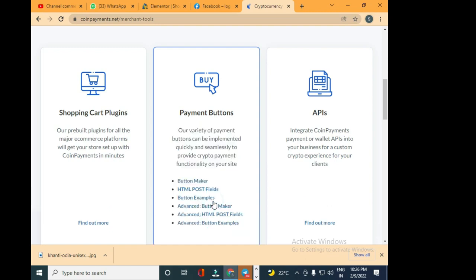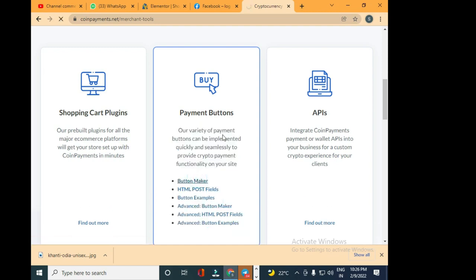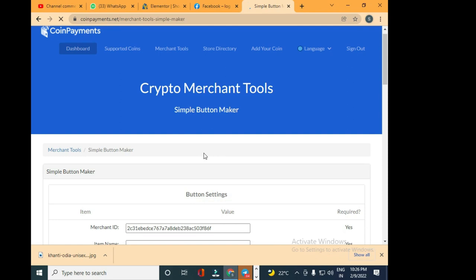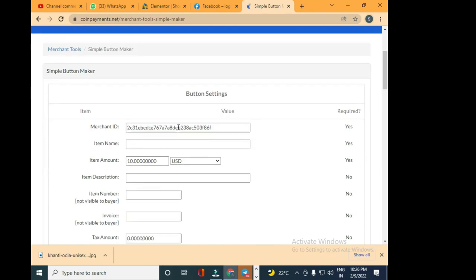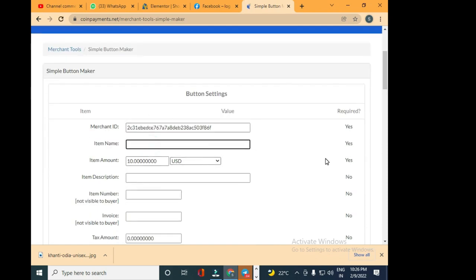Go to Payment Buttons and click on 'Find out more.' There you'll see Button Maker. Just click on Button Maker and this Merchant ID will automatically populate once you log in to your account. When you're logged in, it will automatically generate one Merchant ID.